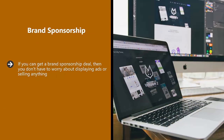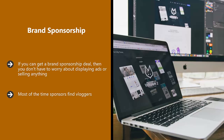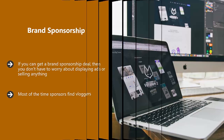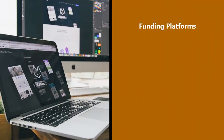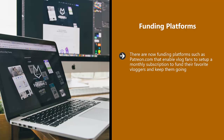Brand sponsorship: if you can get a brand sponsorship deal, you don't have to worry about displaying ads or selling anything. You will receive payment from the sponsor because they want you to promote what they offer on your vlog, which will be directly related to your vlog and will help your audience. You will need to mention your sponsor in your videos. Most sponsors find vloggers themselves, and they are only going to want to work with vloggers that have a large subscriber base with high view counts — so this can take time.